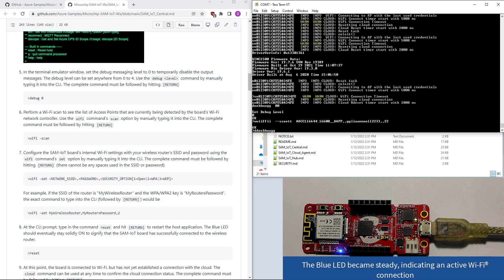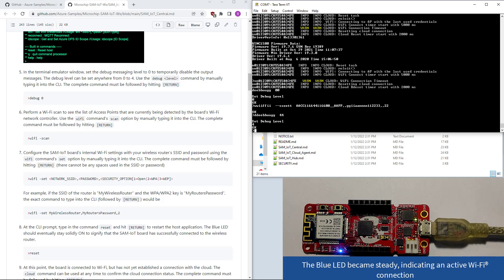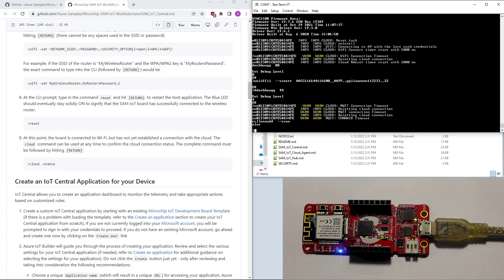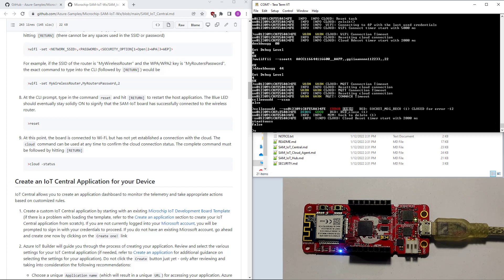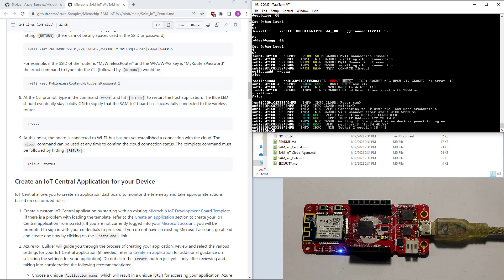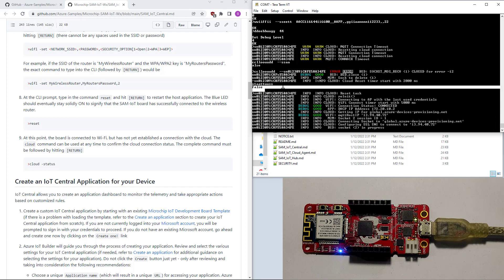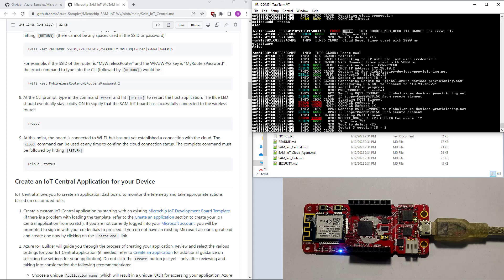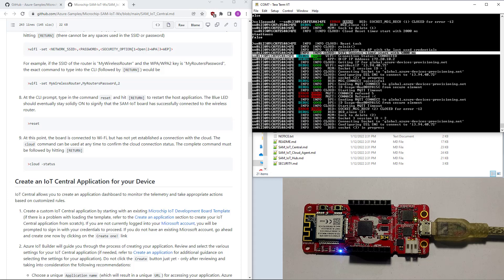We can try the debug command again to verify. There's a command, let's try that. There's the false value — it means the cloud part is not connected yet. These are the debug messages for our Wi-Fi connection.